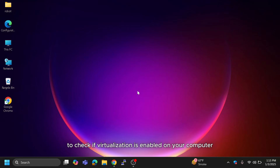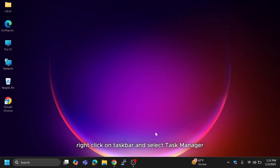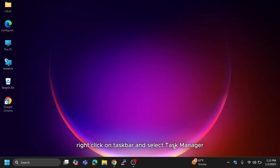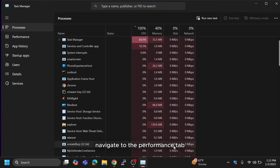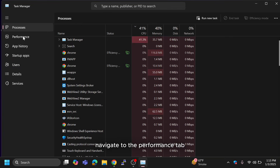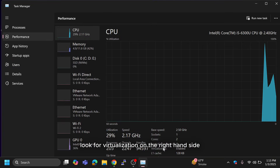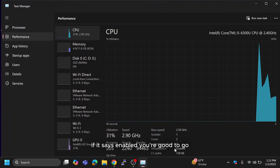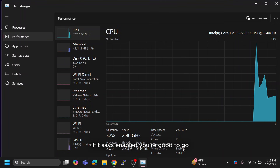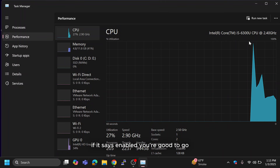To check if virtualization is enabled on your computer, follow these steps. Open the Task Manager by right-clicking on the taskbar and selecting Task Manager. Navigate to the Performance tab. Look for virtualization on the right-hand side. If it says enabled, you're good to go.